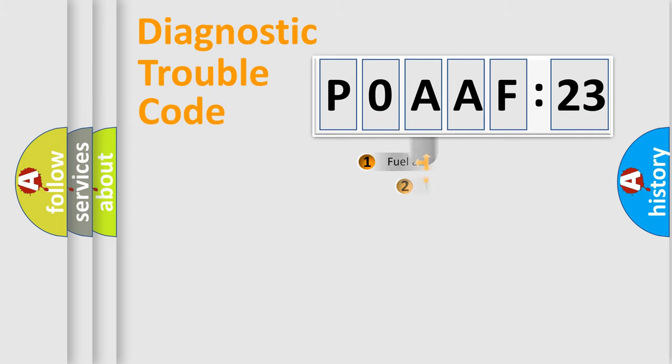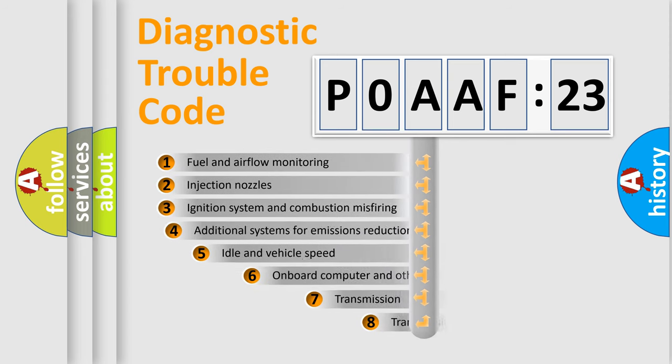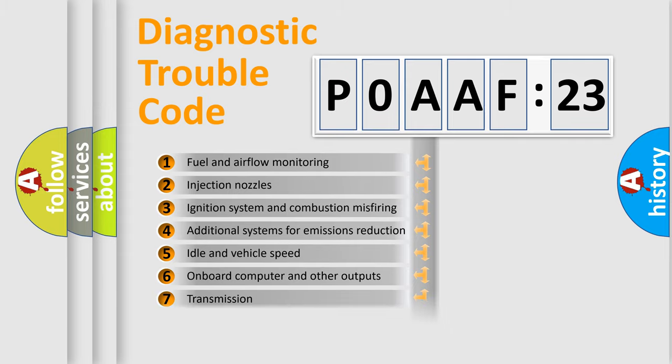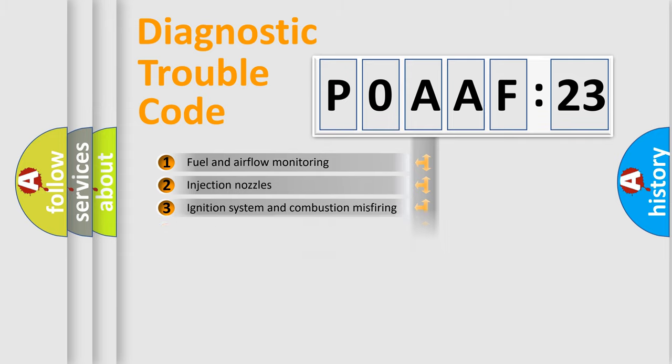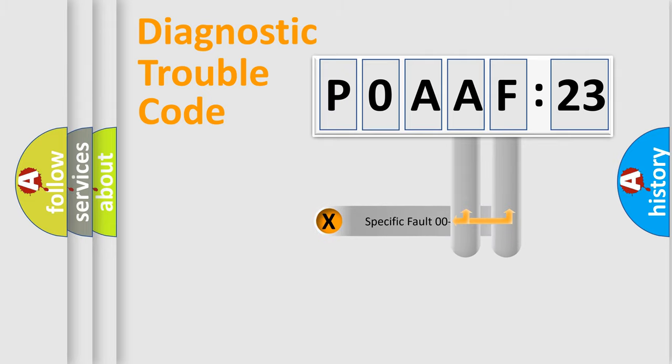The add-on to the error code serves to specify the status in more detail, for example, a short to the ground. Let's not forget that such a division is valid only if the second character code is expressed by the number zero.